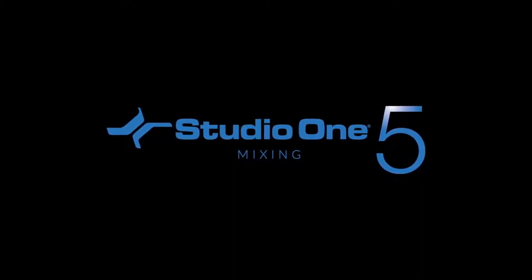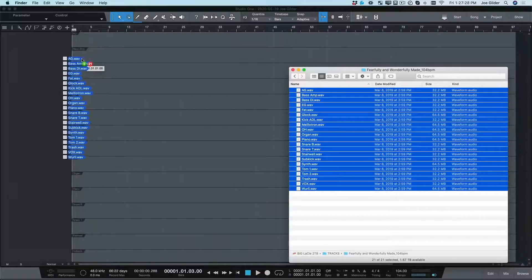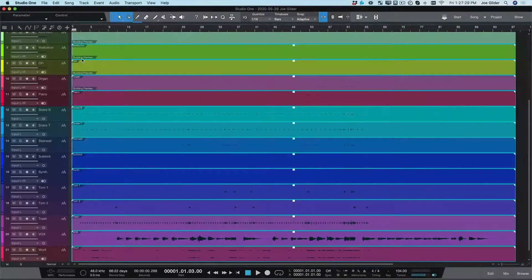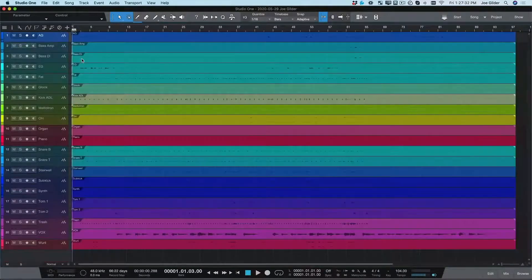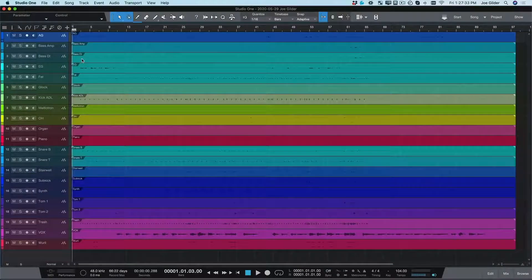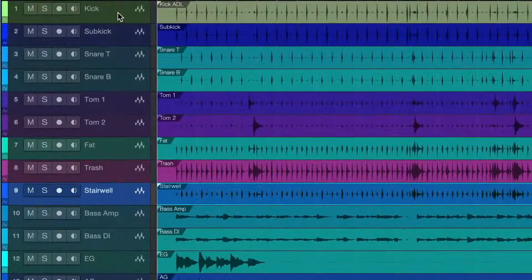Let's kick off this mix with a blank song. The first thing I do is drag the audio files into Studio One. Now let me show you how easy it is to organize and route your tracks.